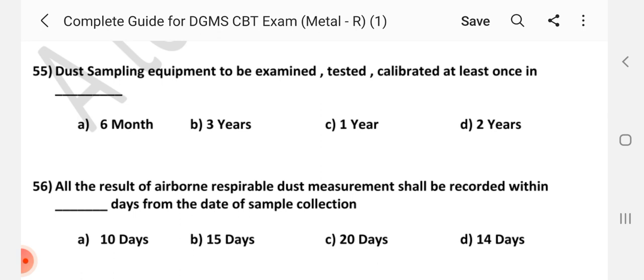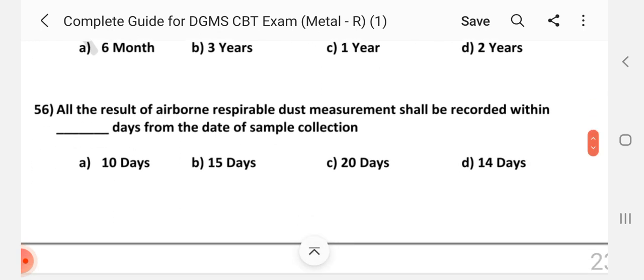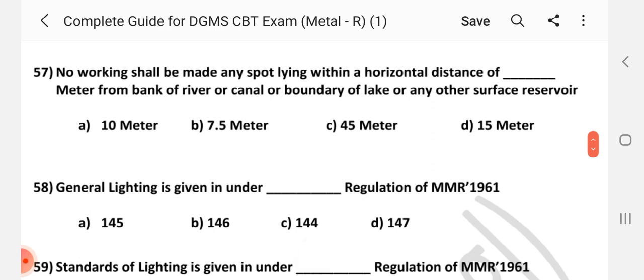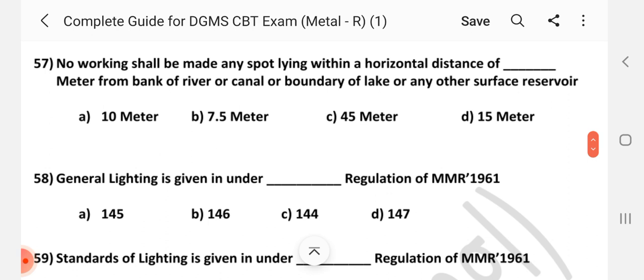Question number 55. Dust sampling equipment to be examined, tested, calibrated at least once in dash. Answer is C: 1 year. Question number 56. All the results of airborne respirable dust measurement shall be recorded within dash days from the date of sample collection. Answer is D: 14 days. Question number 57. No working shall be made at any point lying within a horizontal distance of dash meter from the bank of river or canal or boundary of lake or any other surface reserve wire. Answer is D: 15 meter.